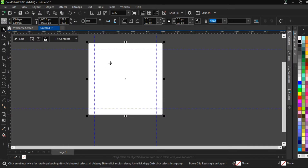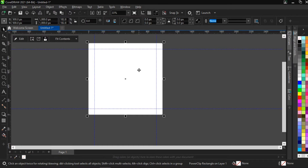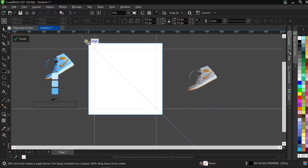The reason I do this is because I hate deleting elements. When you're designing, ideas flow in and out, and you never know when you might need an element you already used. Recreating it would be a waste of time. So I keep everything inside the power clip. If a new idea comes, I just copy the page and do the new design on the next page.